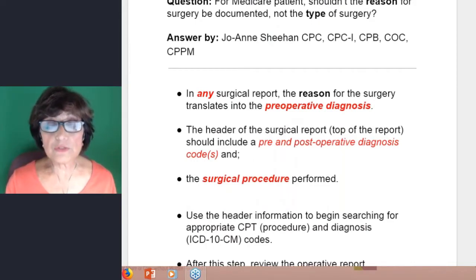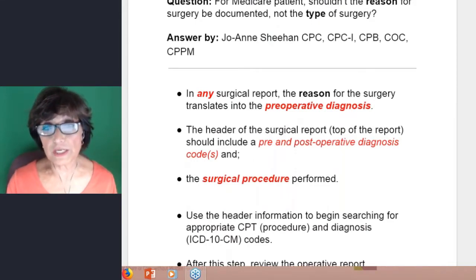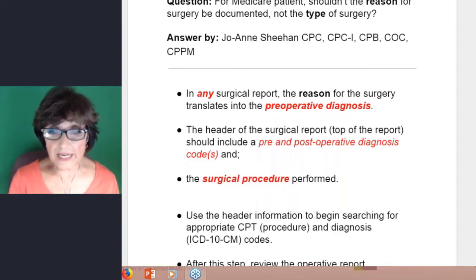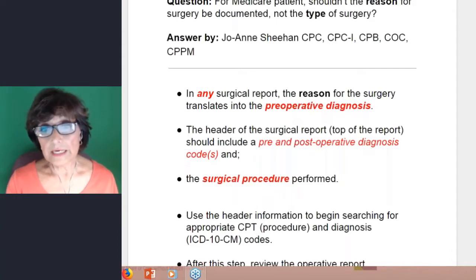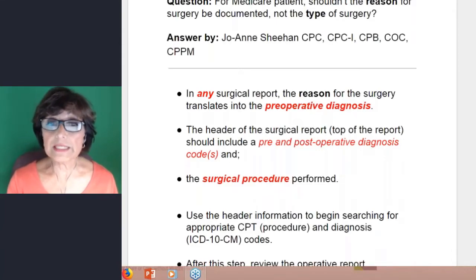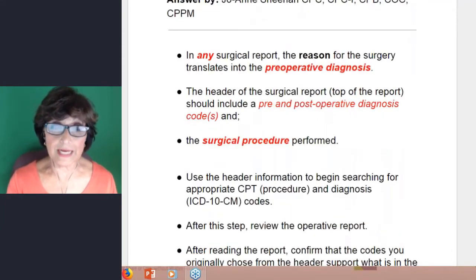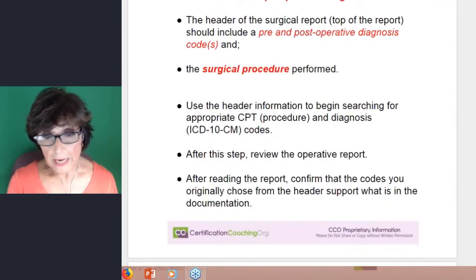You would use the header information to begin searching for your appropriate CPT procedure codes, as well as your diagnosis — the ICD-10-CM codes. So really, it should include the diagnosis as well as the procedures.